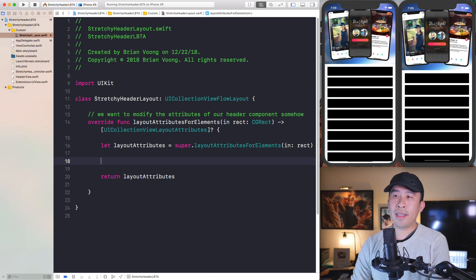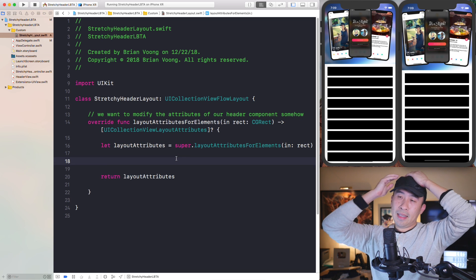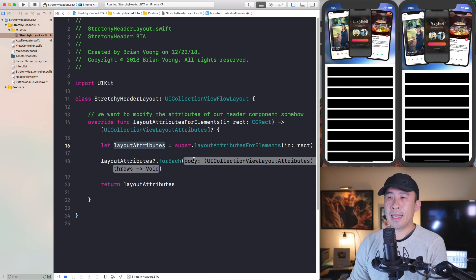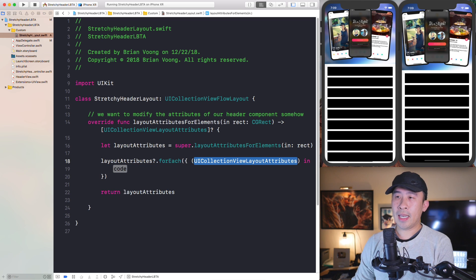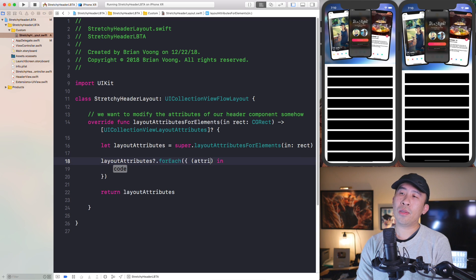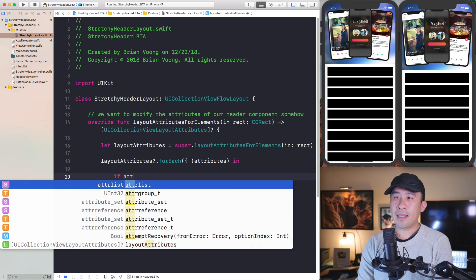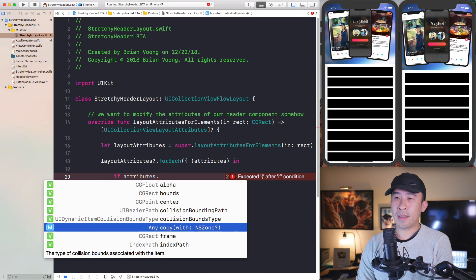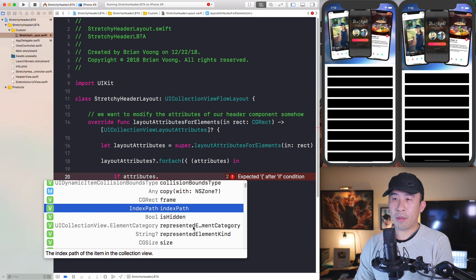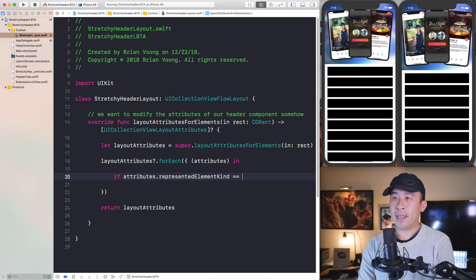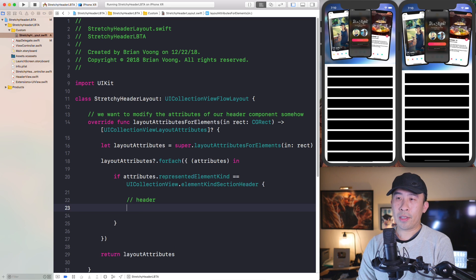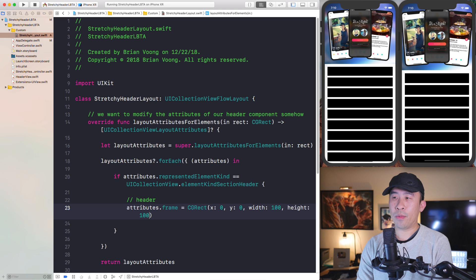Let me show you how to modify the header inside this method. You can execute a for-each loop on the array called `layoutAttributes`. For each `attributes` in that array, you can test properties like alpha, bounds, center, frame, and index path. Somewhere down below you have `representedElementKind` — if you test it to be equal to `UICollectionView.elementKindSectionHeader`, you can modify the attributes.